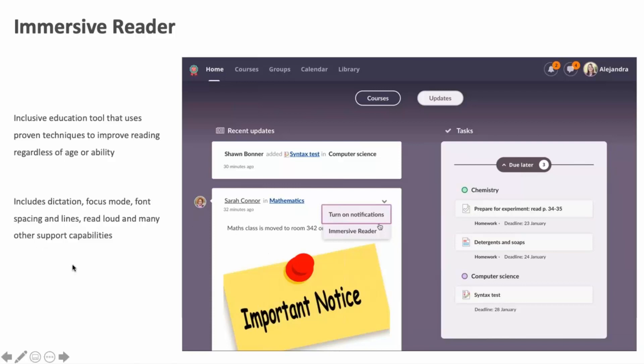This was a high-level glimpse of how you combine the best of both worlds: the structure and context of the itslearning learning management system with the productivity tools and real-time communication and collaboration inside Office, OneNote, and Teams.